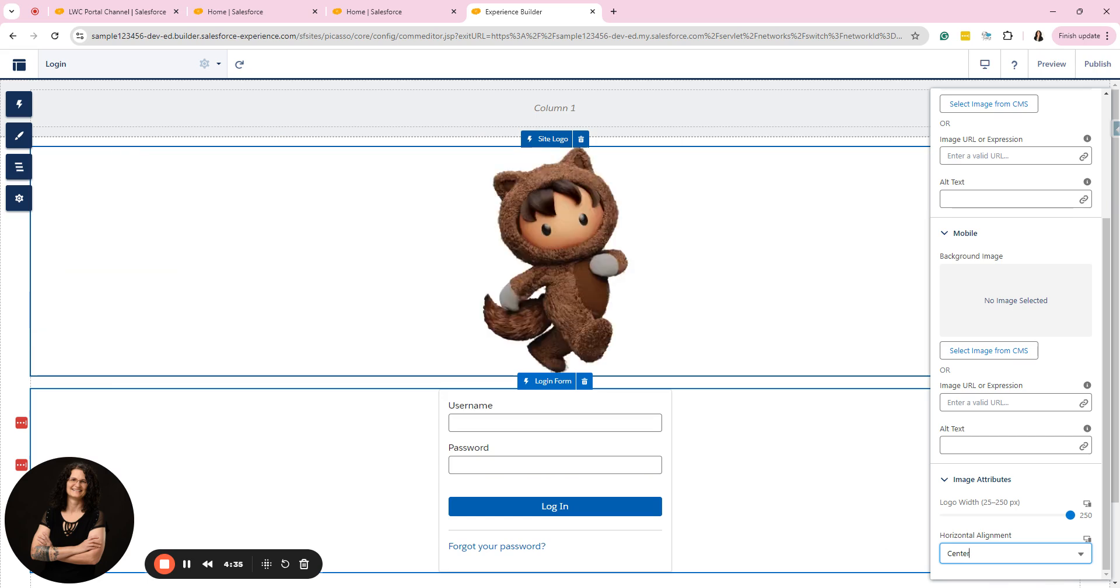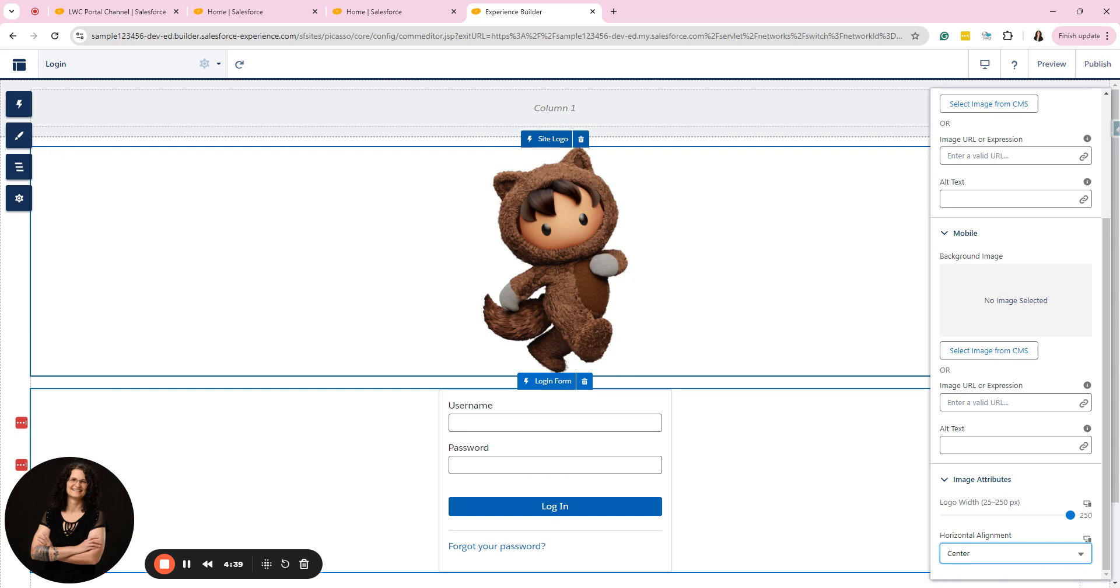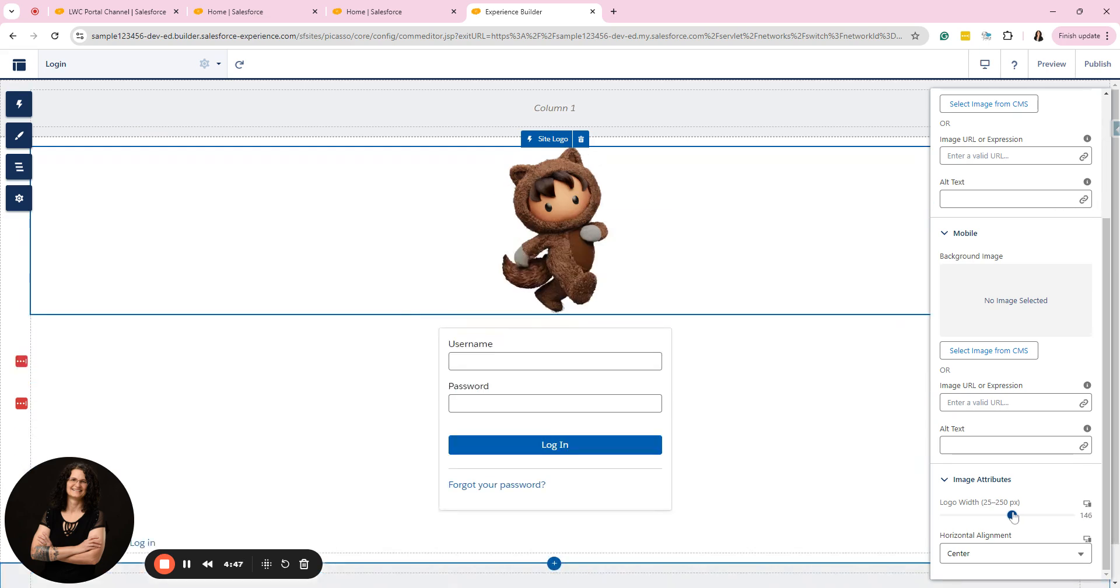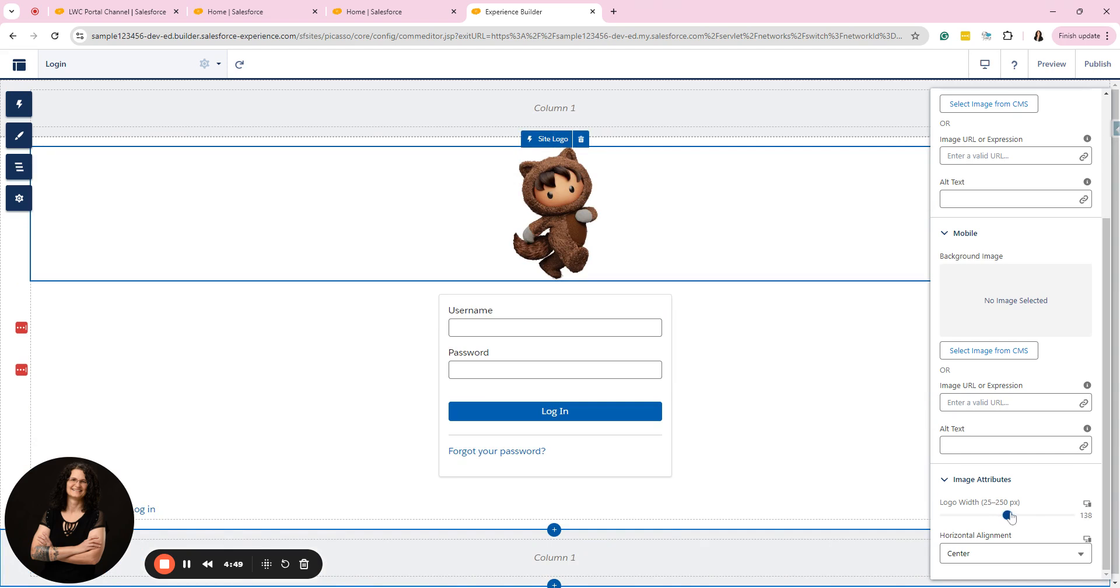And again, here it tells you the logo width can be up to 250 wide because that's as big as you're going to get it. I could go smaller. Let's see what happens. Yep. This is where I can adjust it. So this is kind of fun.